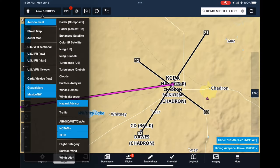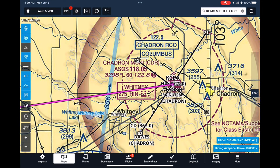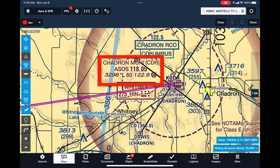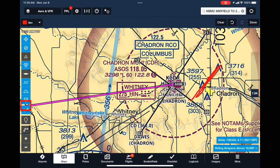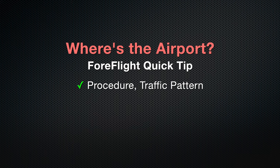I confirmed on the sectional that my desired runway 2-1 is left pattern, and struggled a bit to visualize an entry to the downwind and base. At some point in the years since, I stumbled on a simple yet awesome ForeFlight feature that helps with this challenge: the traffic pattern procedure.